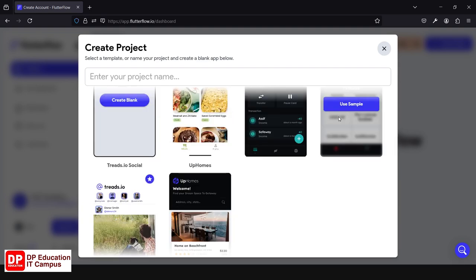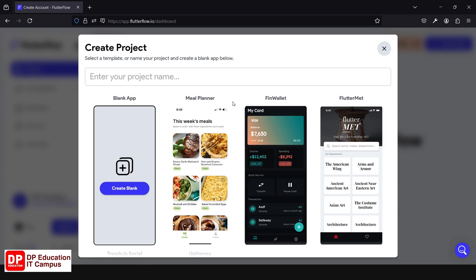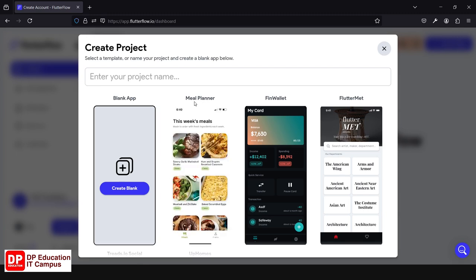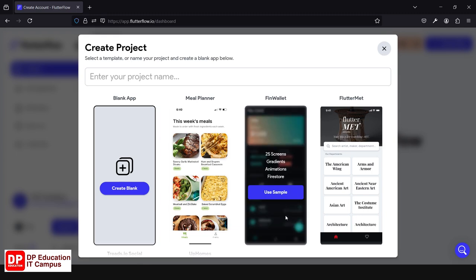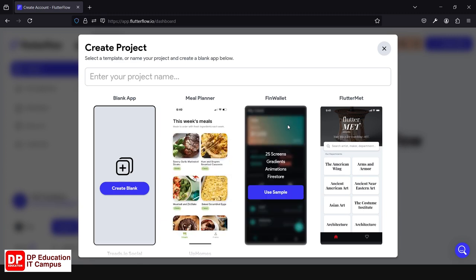If you want to use this template, you can set up a meal plan. You can set up a meal plan for your project and use this template for your specific needs.